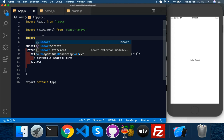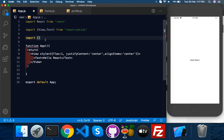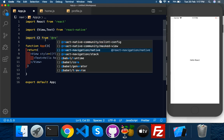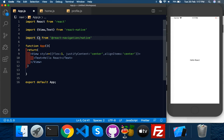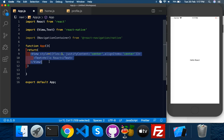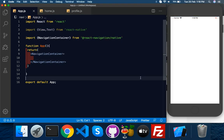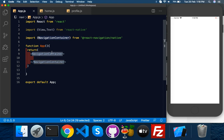Now I need to display the NavigationContainer. I'll import NavigationContainer from react-navigation. I have a shortcut for auto-complete — from react-navigation/native. If I type in here you can see navigator-related shortcuts. I need NavigationContainer, which is like the outer view of the navigator. Save it and you will see a blank screen.